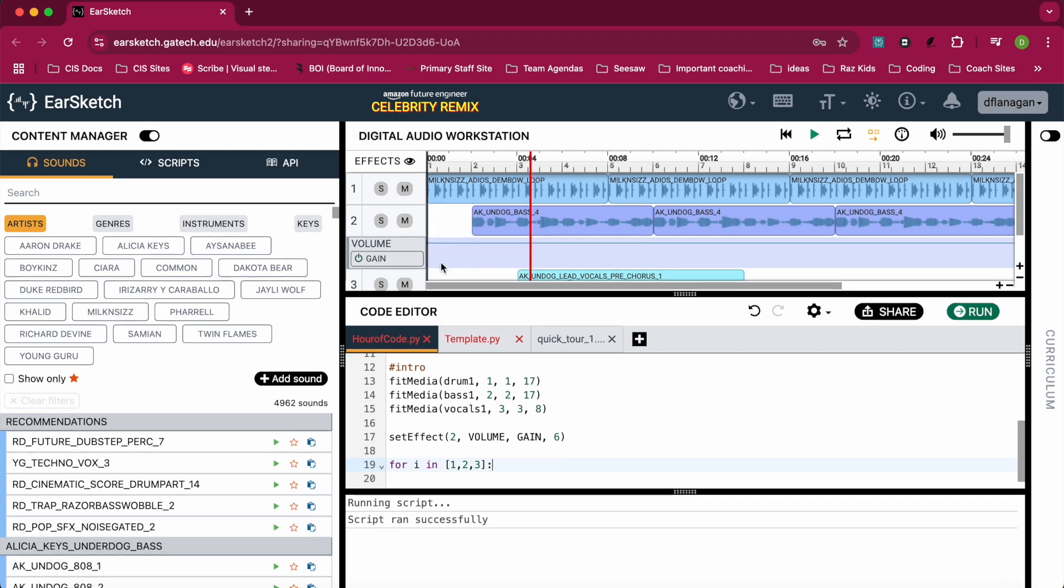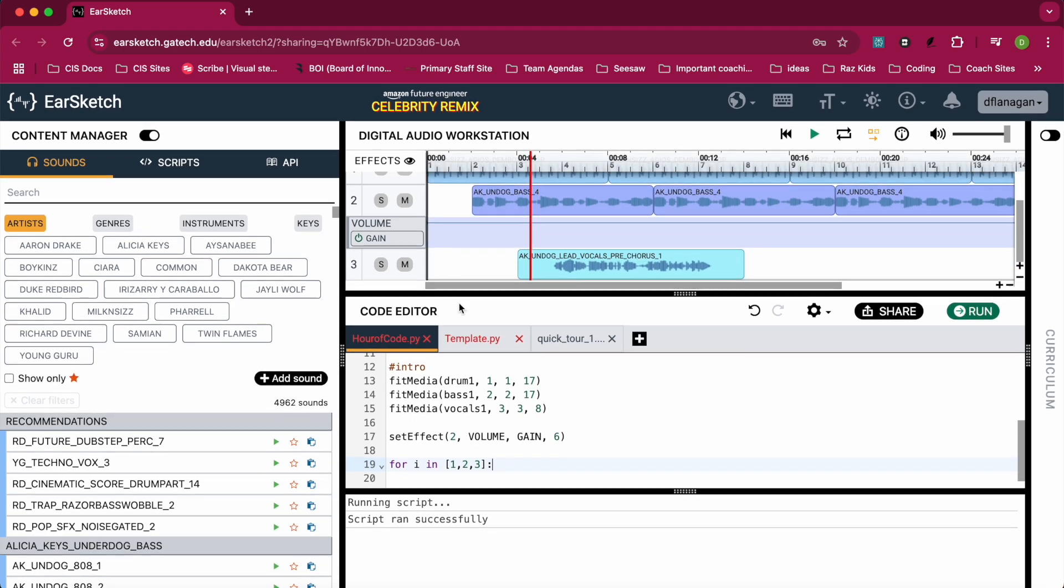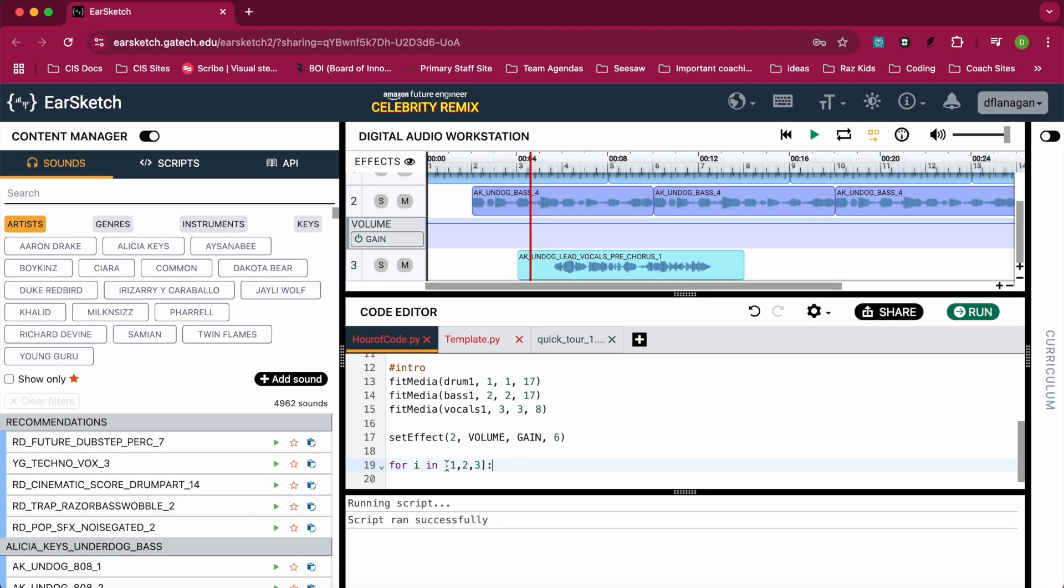The reason why I chose a for loop is I want to increase the volume on all of the tracks - so track 1, track 2, and track 3. That's also the reason why I put 1, 2, and 3 in a list, because I'm going to use those values to increase the volume of each track. When I hit enter, you'll notice that my cursor is indented. It's important in Python that after the for loop you indent your code. Next, I'm going to say setEffect again, but this time I'm going to choose the setEffect with extra parameters.